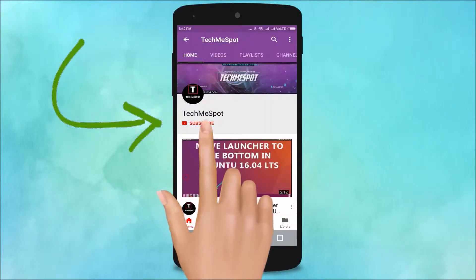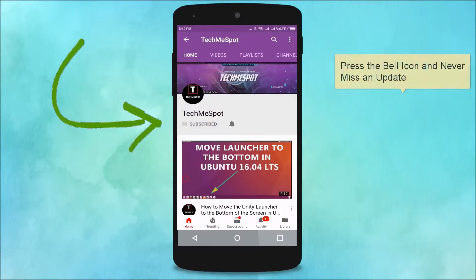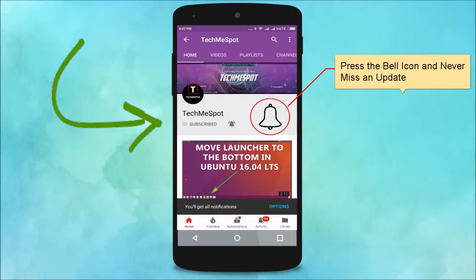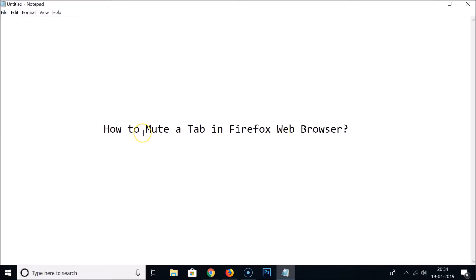Subscribe to the TechMe Spot channel and press the bell icon to never miss another update. Hi guys, in this tutorial I'm going to show you how to mute a tab in Firefox web browser.